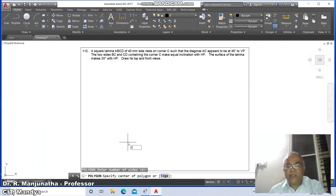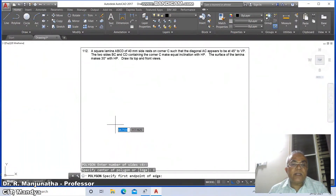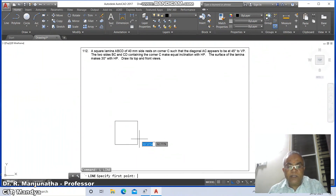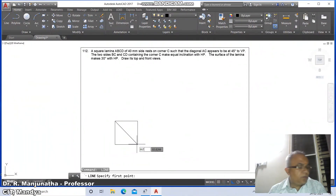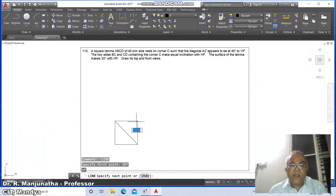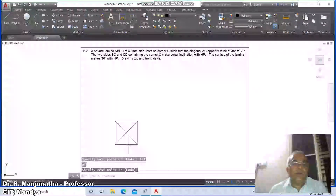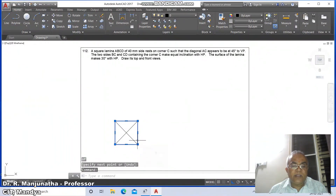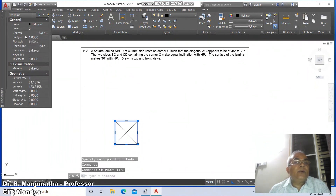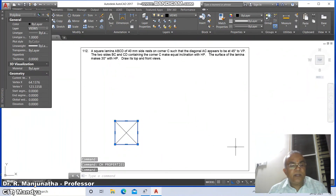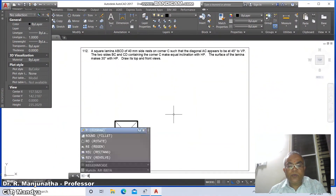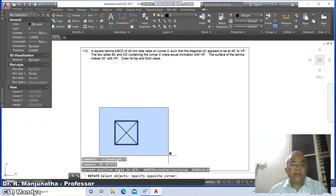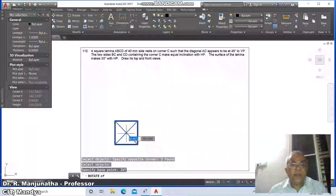Now go to the polygon command. The number of sides is 4 because it is a square lamina of 40mm side. Select edge, pick some point and take the 40mm side. Then go to line and take the intersection points of the polygon corners to draw connecting lines. Select the shape, go to layer and make this layer 'views', then press escape and switch to lightweight display mode.